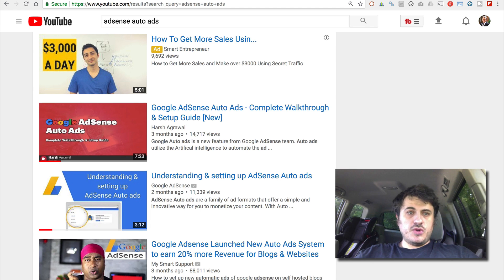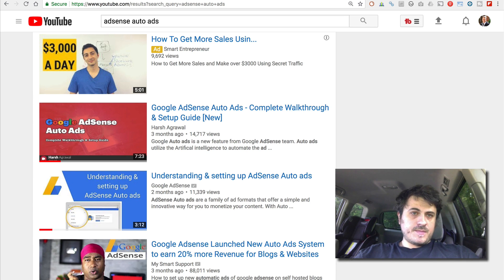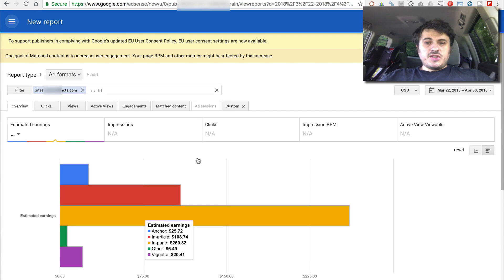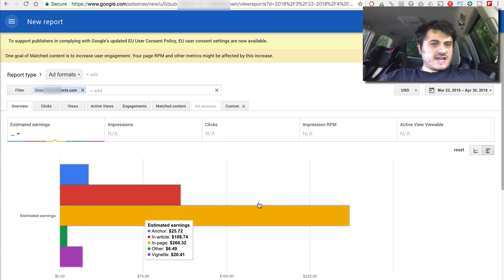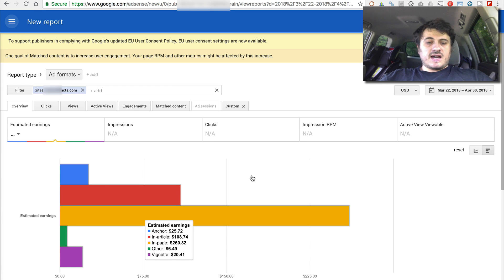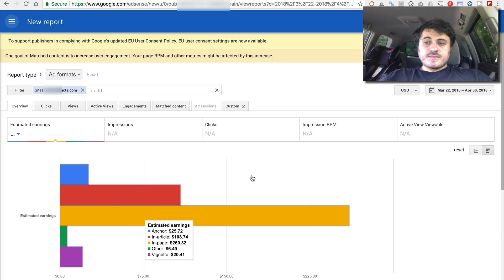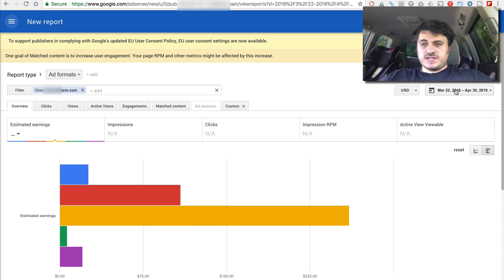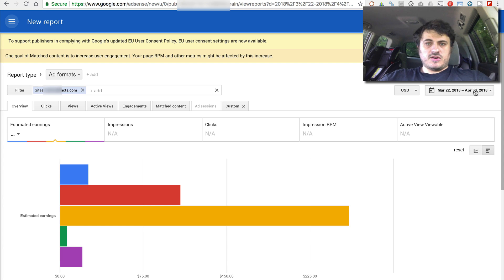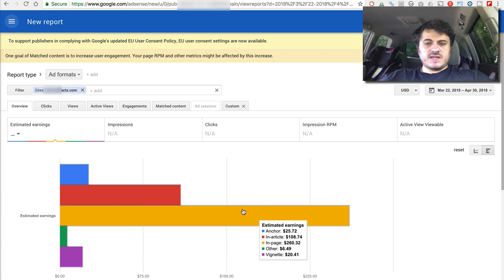So let me show you the details. All right, so here is the report. This is ad formats report. The only way you can actually see the performance of Auto Ads on the website that I ran the test on. I ran it from March 22nd through April 30th. So on May 1st, I shut down the experiment.